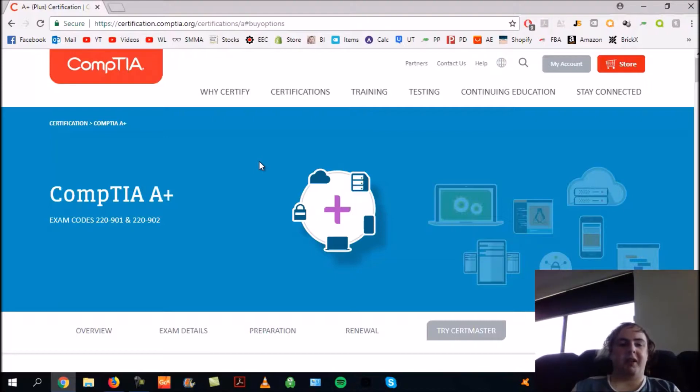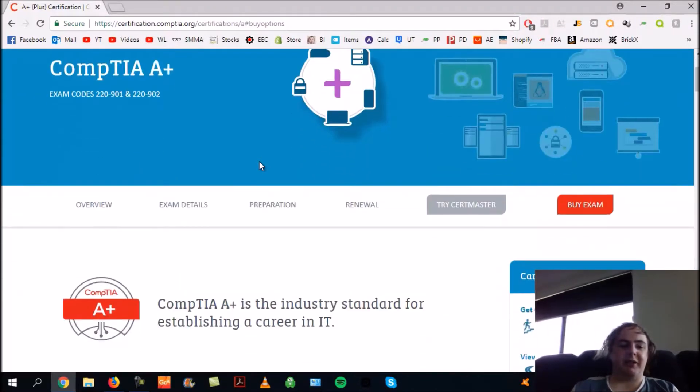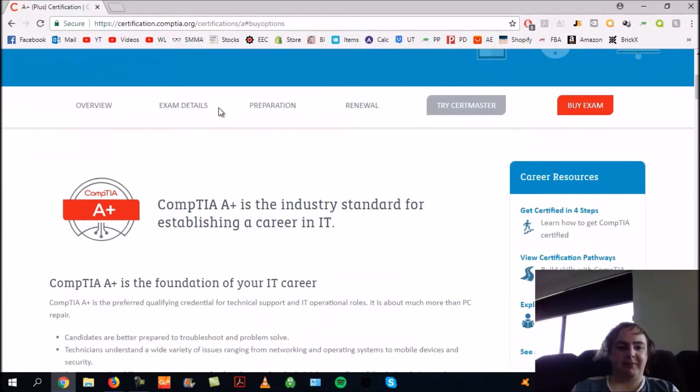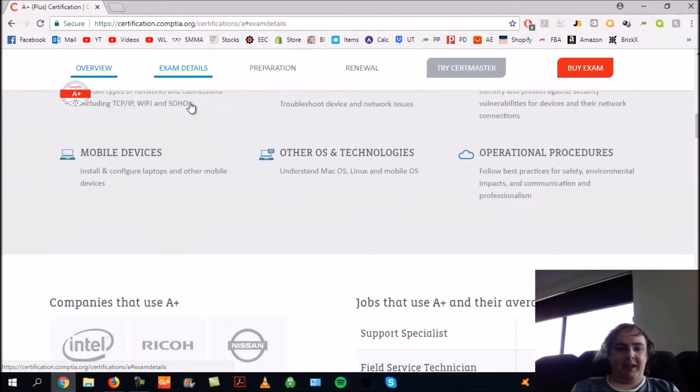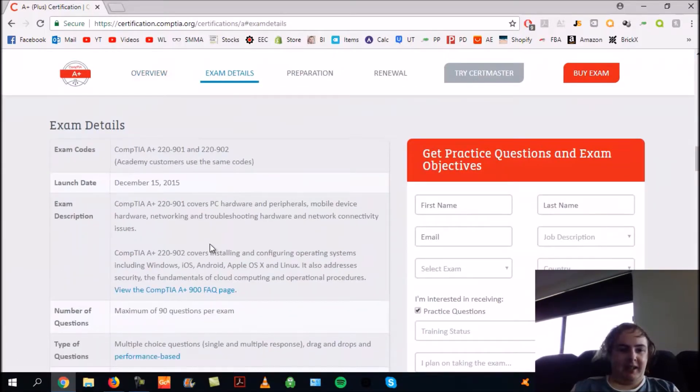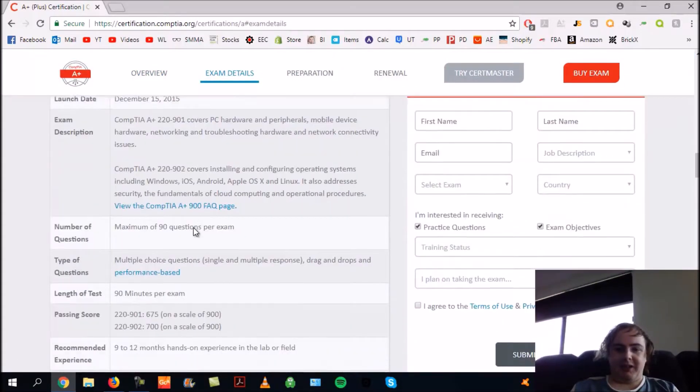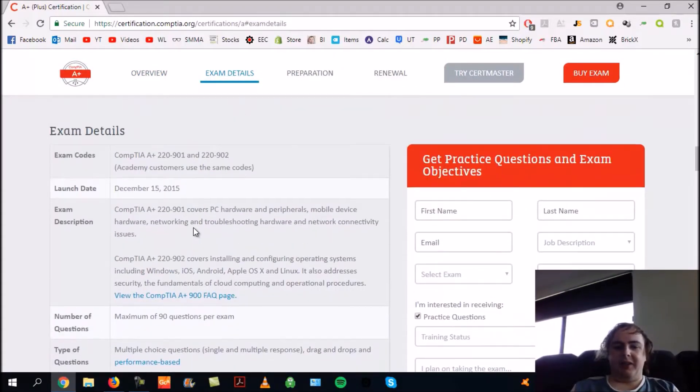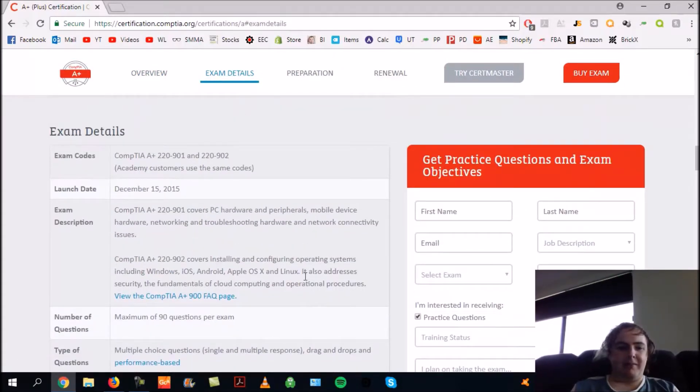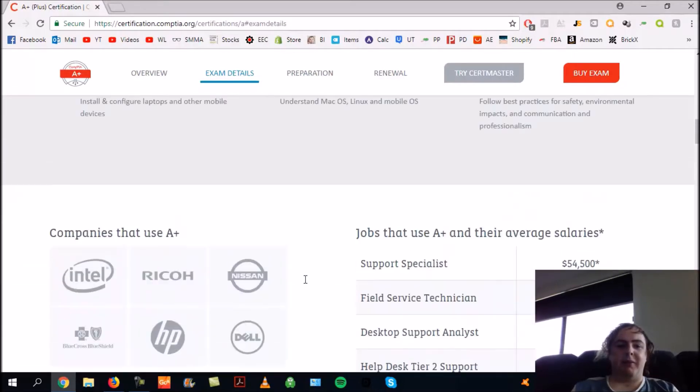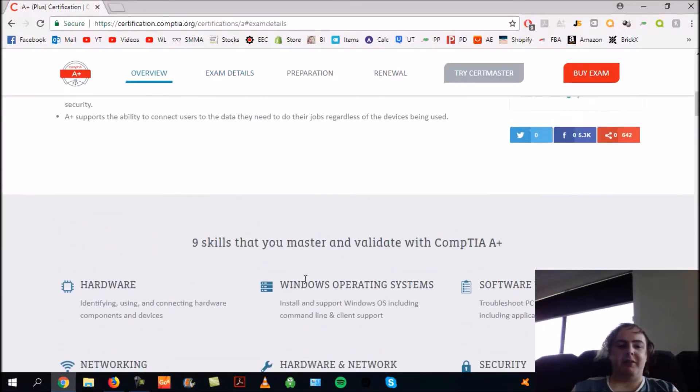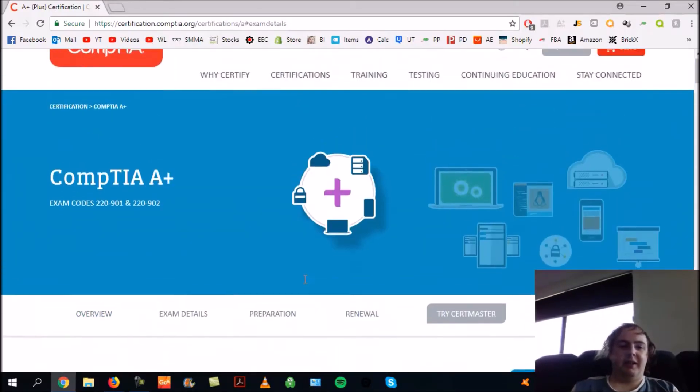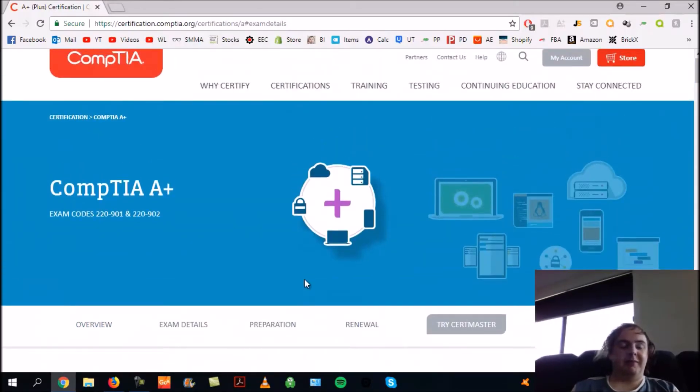A lot of it is covered in the details. You can get the objectives there if you sign up. That's one way of getting the objectives.